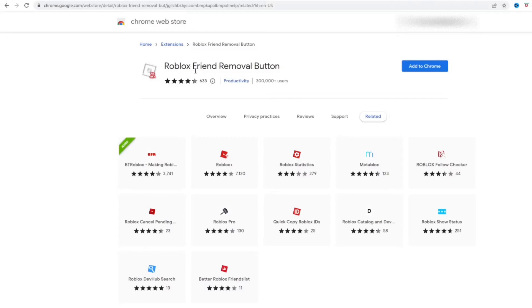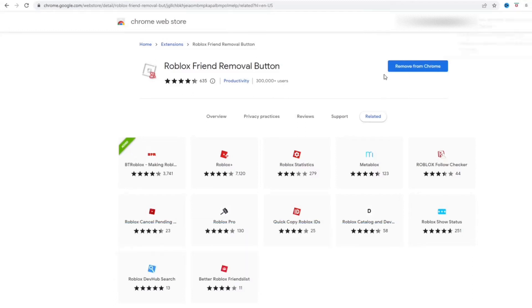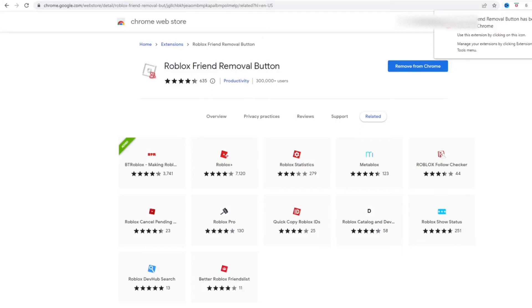It's this Chrome extension right here, the Roblox Friend Removal Button. So go ahead and add this to Chrome. I'll put a link to this Chrome extension in the description below so you guys can easily get it for yourselves.